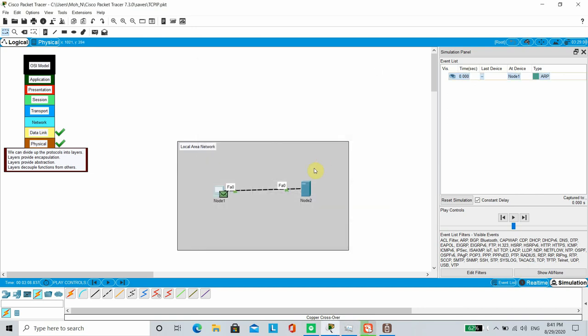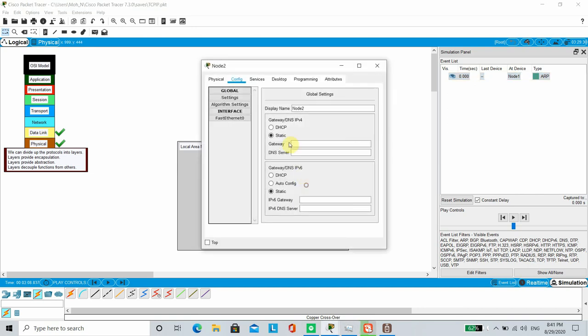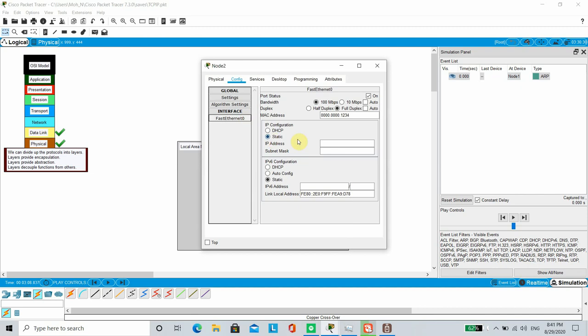Let's head to Node 2. We configure the network portion of the IP address exactly the same as Node 1, 192.168.0, and set the host portion as 2, which is unique to this device.